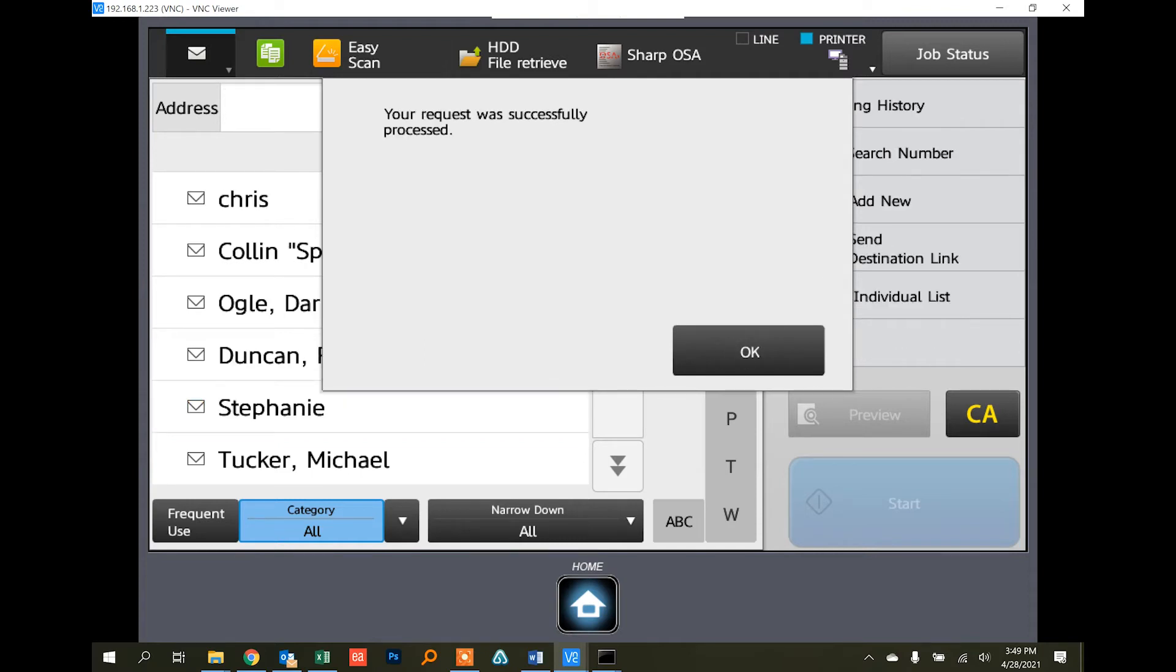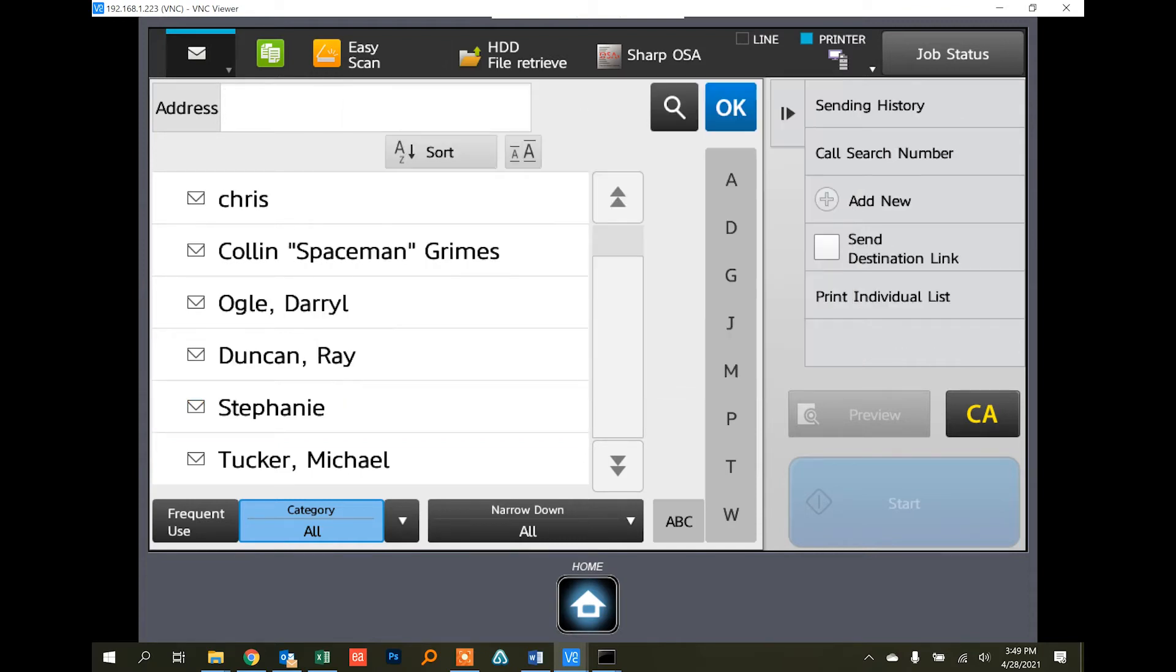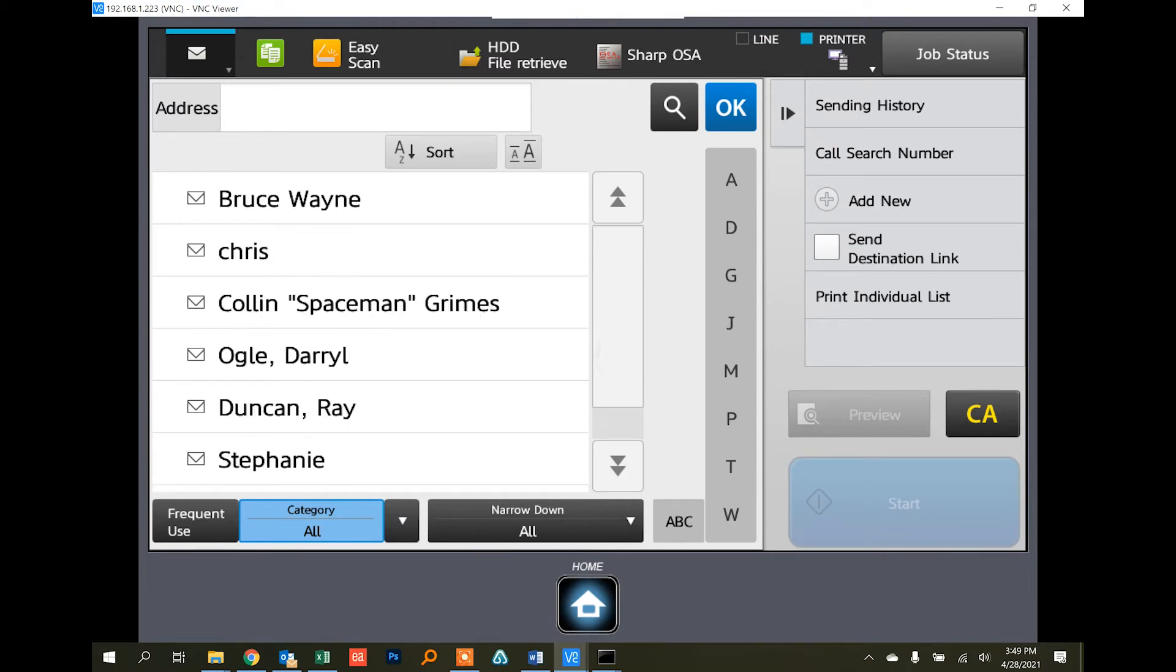And it'll tell you that it's successfully processed, and you'll see now that Tom is no longer on the list. That's the quick way to do it from the machine's touchscreen.